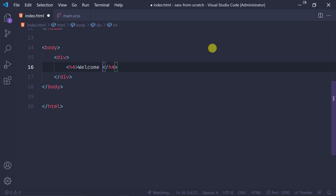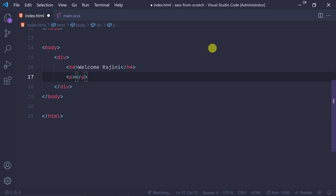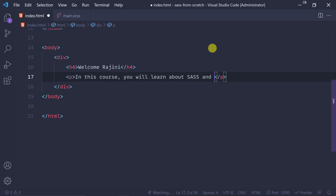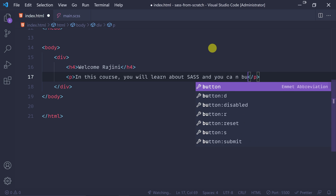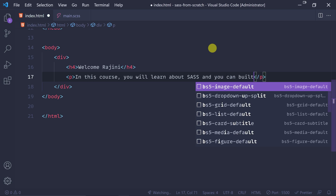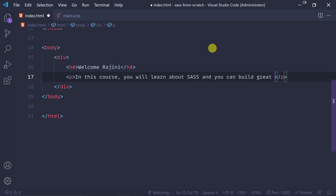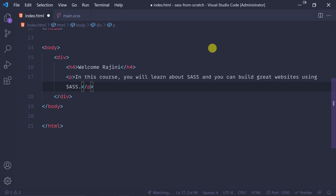We have an interactive name - let's call it Rajini. So Rajini is able to write. Let's start with the paragraph. In this course, you will learn about SASS and you can build great websites using SASS. So let's learn now.